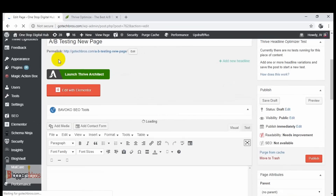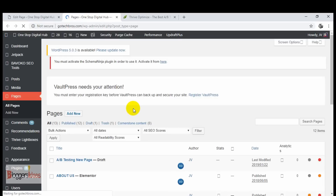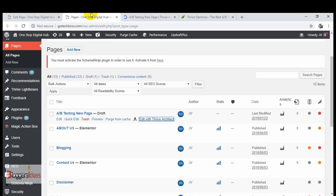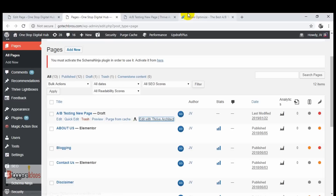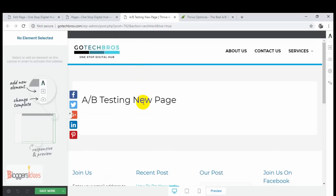We have created the page 'A/B Testing New Page' and now I'm going to verify it was actually created. We've got our brand new page, and now I'm going to click 'Edit with Thrive Architect' — as I mentioned, Thrive Optimize works with Thrive Architect. We've created this brand new page and are going to do the A/B testing by creating multiple variations so we can test which one performs better.